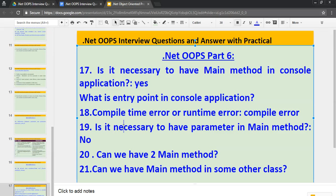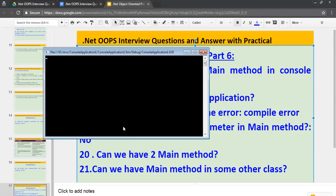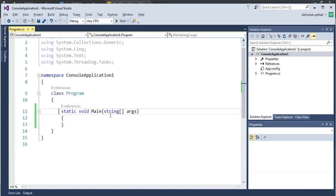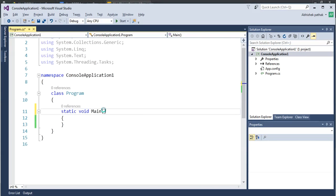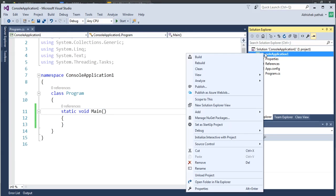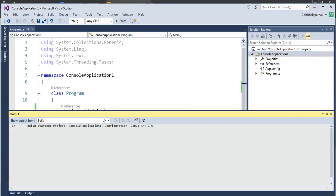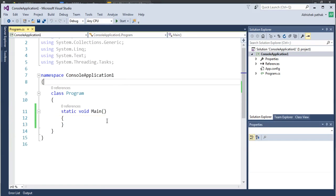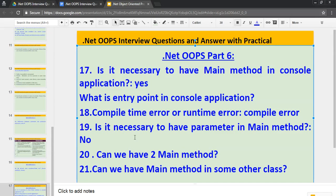So let's read out another question. Is it necessary to have parameter in Main method? As you last time, if you have noticed, in Main method, we had one parameter. As you can see this parameter. If we remove this parameter, so will our application compile? Yes. It will compile. Because it is not mandatory to pass this parameter. As you can see, build succeeded. So the answer is, is it necessary to have parameter in Main method? No.